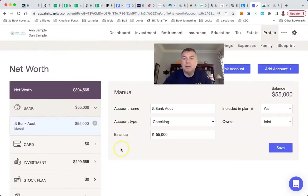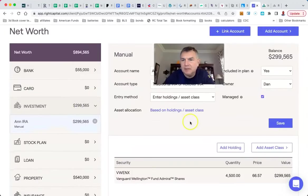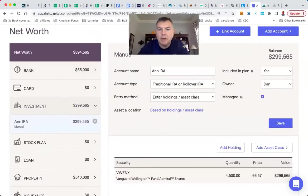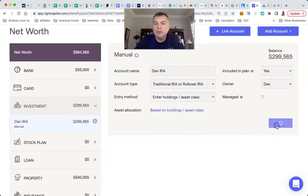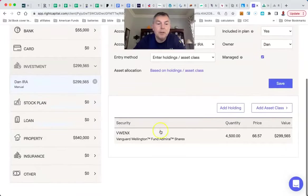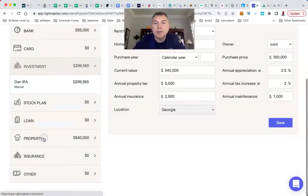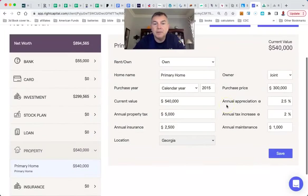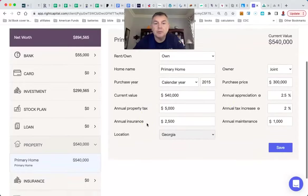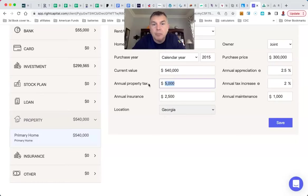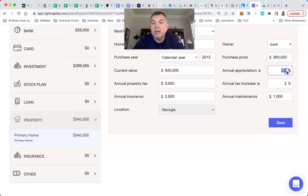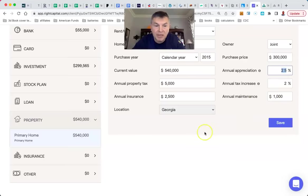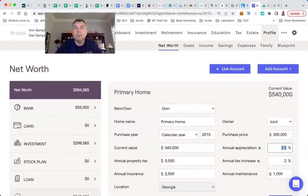They have $55,000 in a bank account. They got $300,000 in Dan's IRA, which is all in Wellington. And they got a house that's worth $540,000. The house is paying $5,000 a year in property tax, $2,500 a year in homeowners insurance and $1,000 a year in maintenance. The house is appreciating at 2.5% and the taxes are appreciating at 2%.